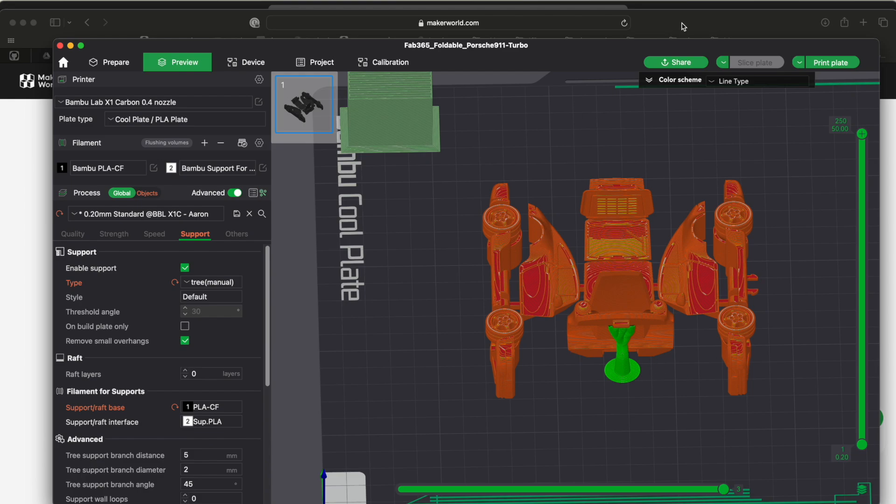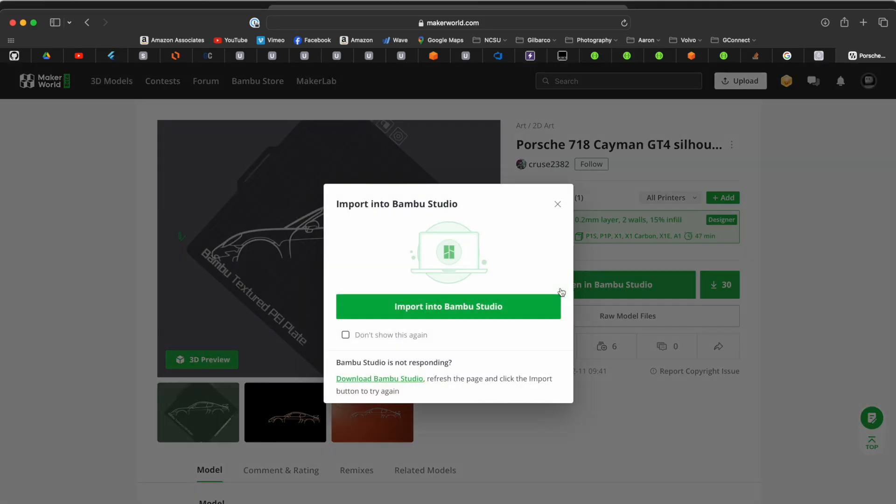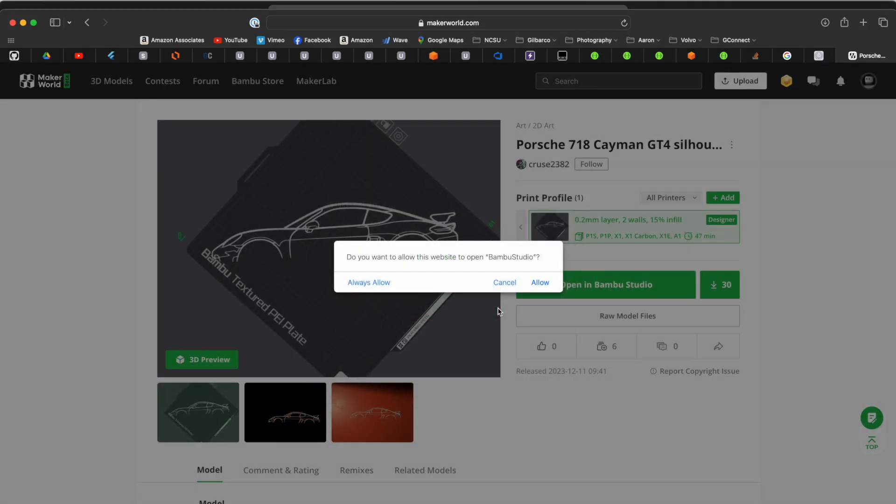And of course MakersWorld.com is related to Bamboo Studio. The community can upload a lot of cool STL files here. You can go through, search, find things you like.